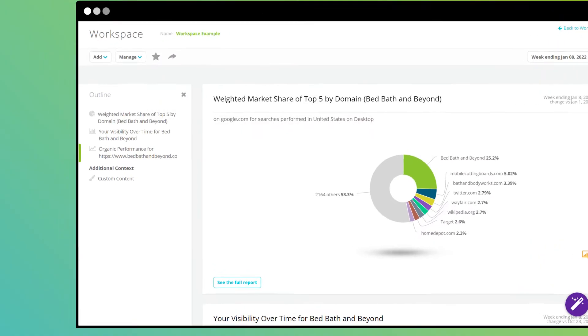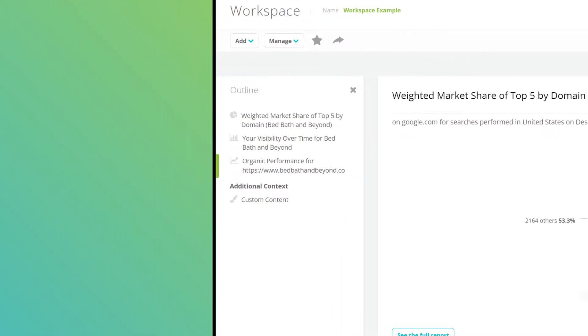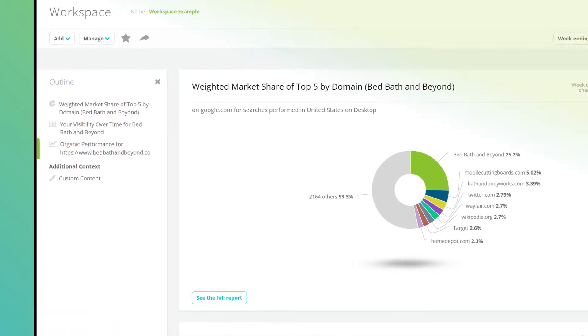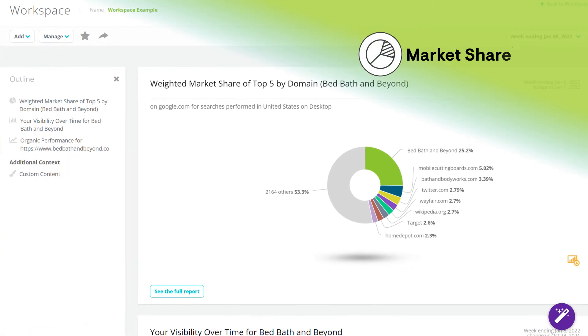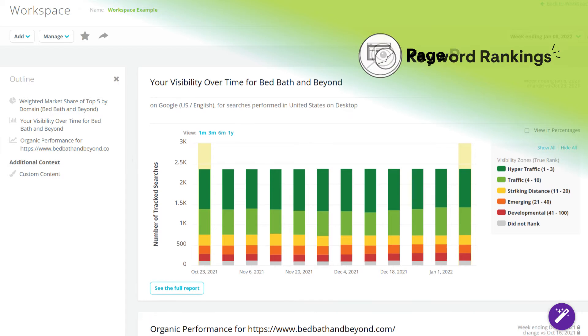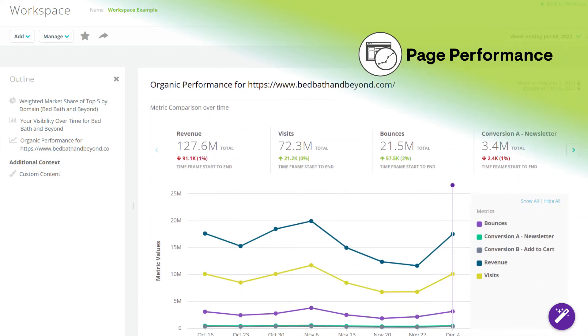Throughout Conductor, tie together various types of data to quickly correlate performance metrics. Simply select data widgets, including market share, search visibility, or page performance to pull them together in one workspace.